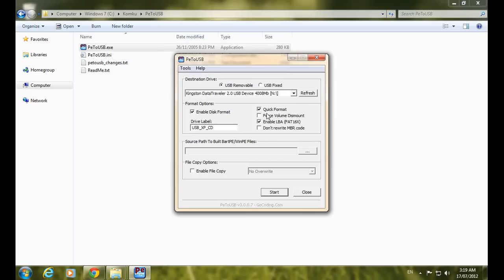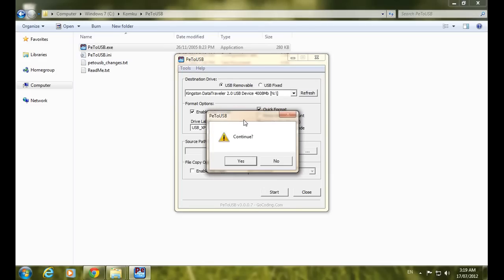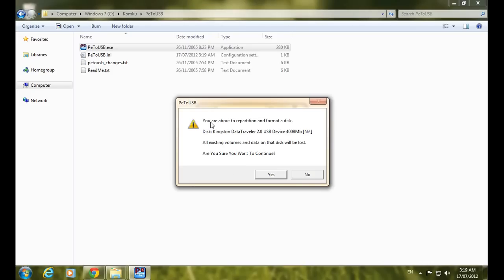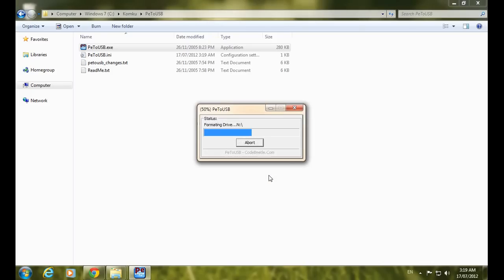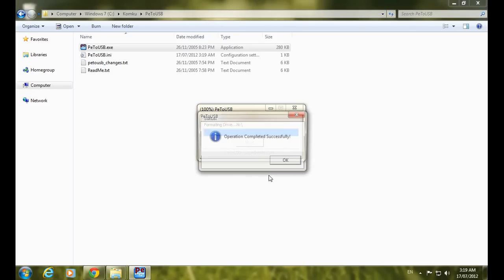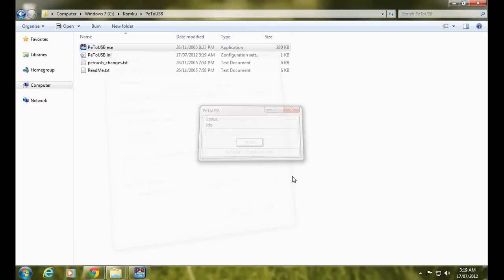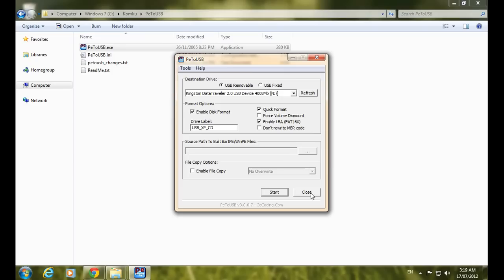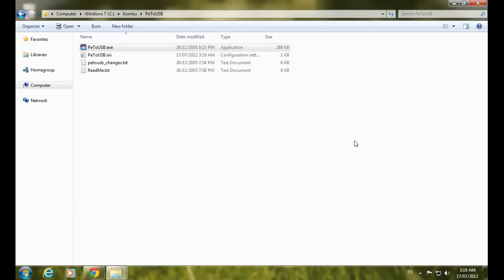In the label disk format options, check Quick Format and enable LBF FAT16. Leave the drive level settings as default if you wish, or type your own label. Click the Start button, then click Yes when asked to continue repartition. After the format completes successfully, click OK and close the window.